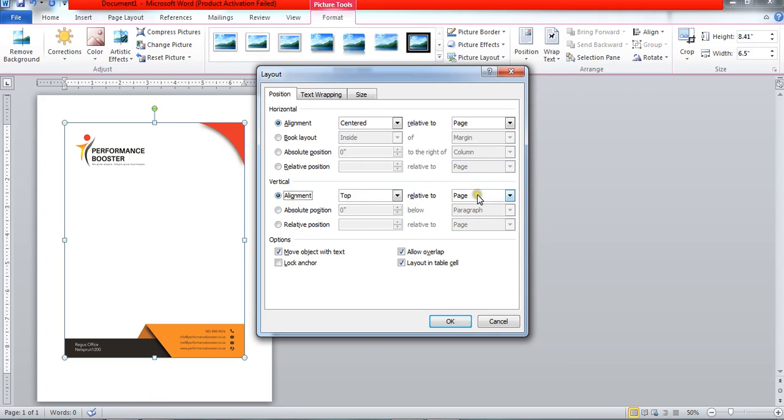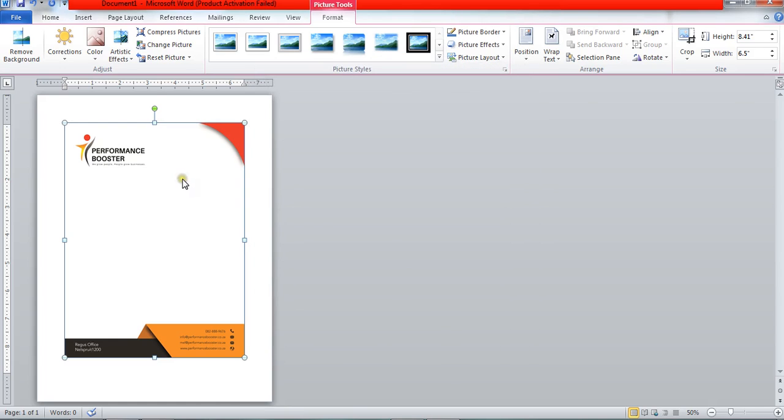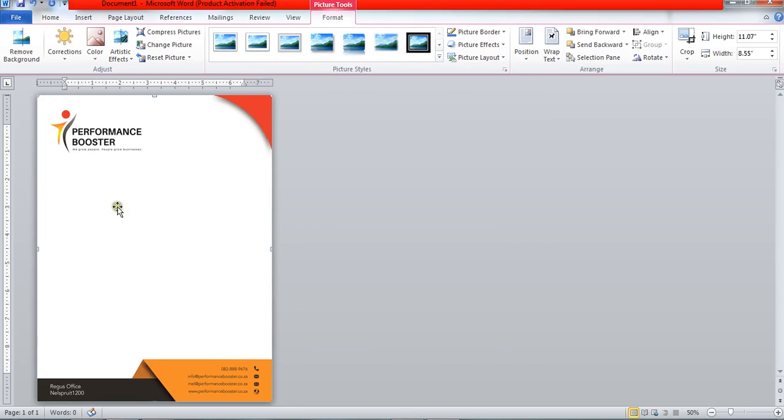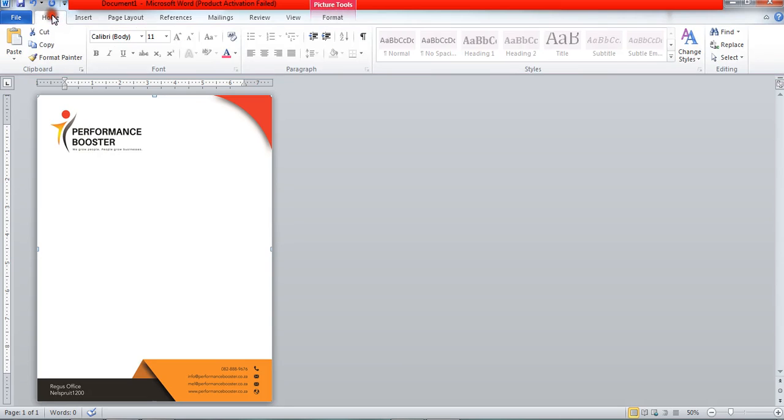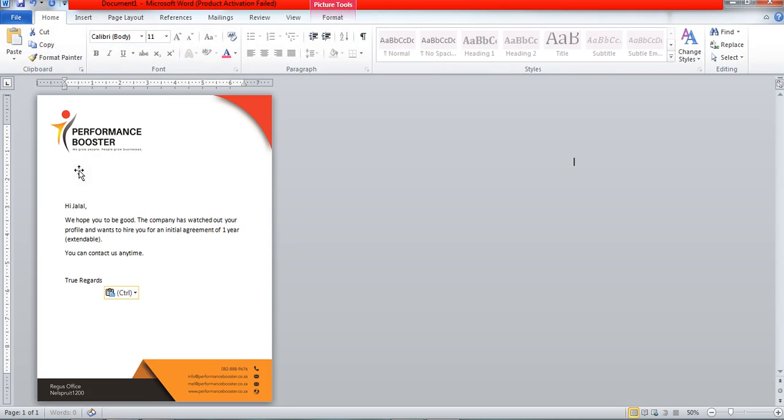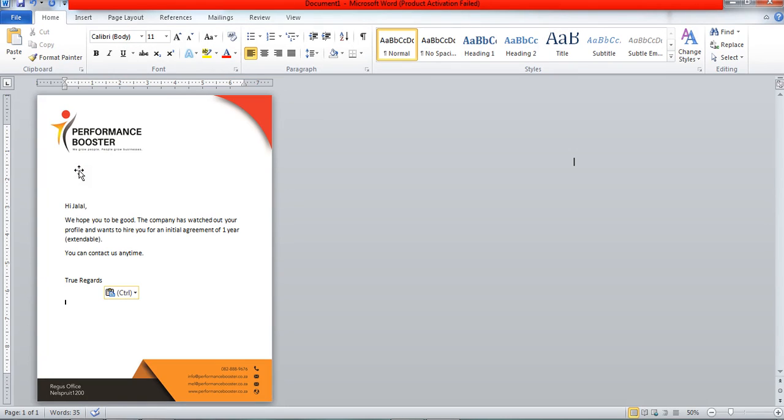Click OK and you can see it is now 100 percent width and 100 percent height. This is how we put our letterhead in our Word document.